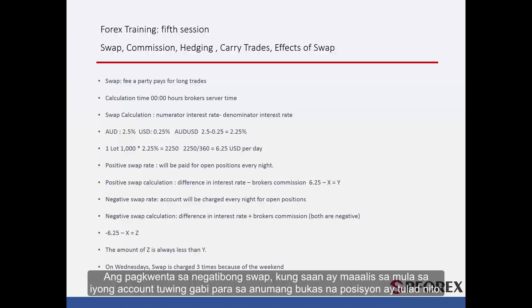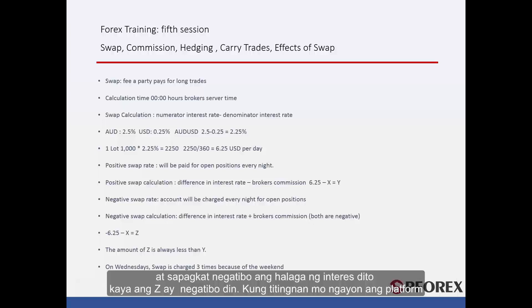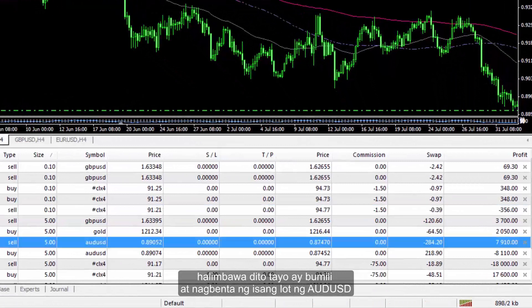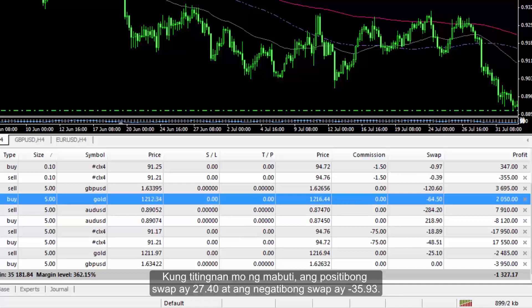The calculations for a negative swap, which will be withdrawn from your account every night for any open positions, are as follows. In this case, the difference in interest rates is 6.25 minus the broker's cut, which means 6.25 minus x equals z. And because the interest rate is negative here, z will also be negative. Now, if you look at the platform, for instance, we have bought and sold one lot of Australian against US dollars. If you look closely, the positive swap is 27.40 and the negative swap is minus 35.93.